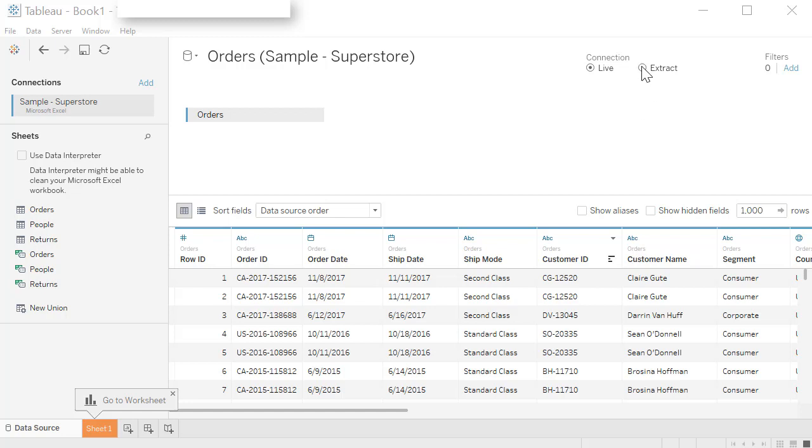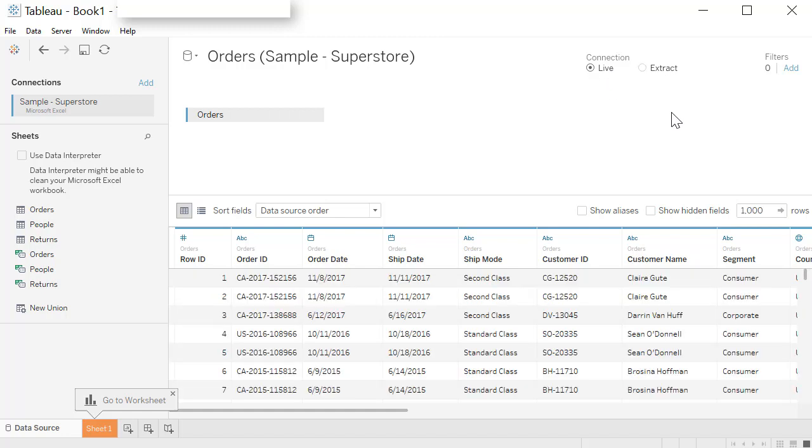What extract is going to do is pull all the data and keep it with your workbook. So you're taking an extract of that data with you. By clicking here, you have extracted the data, which means if the underlying data changes, then you're not going to see that change here. You are just working on a static set of data. We're going to leave it live.